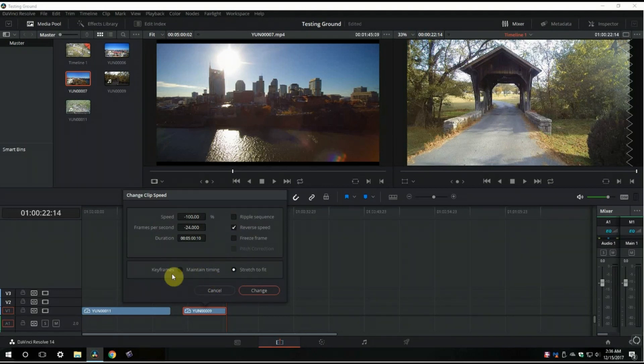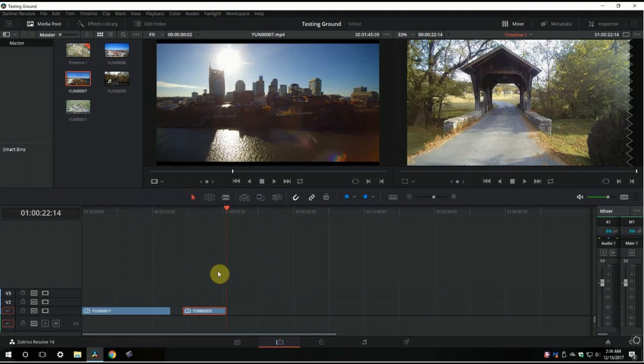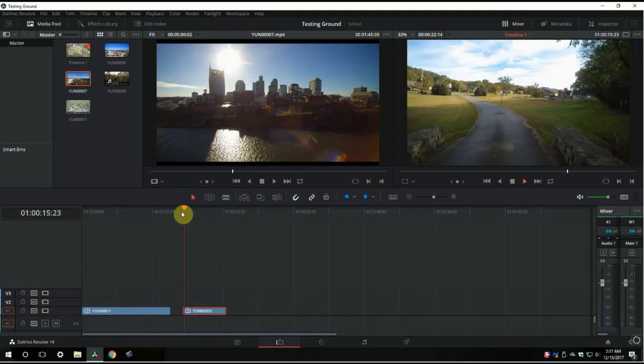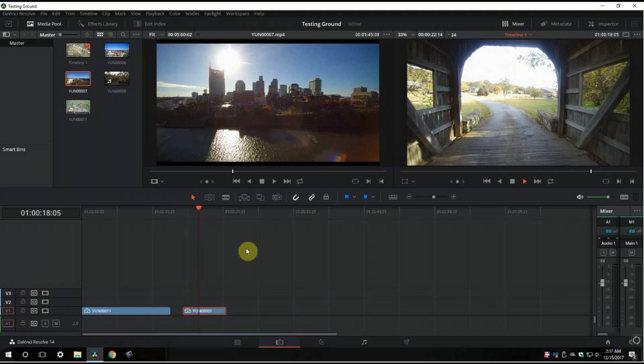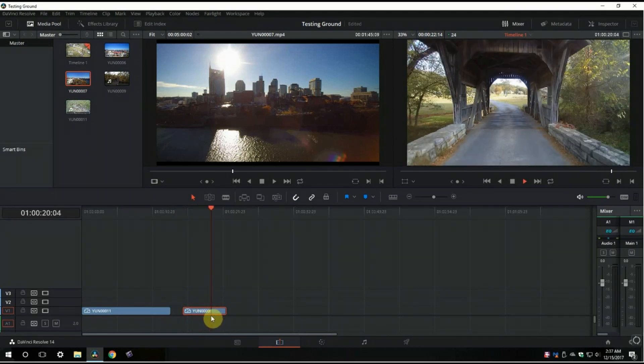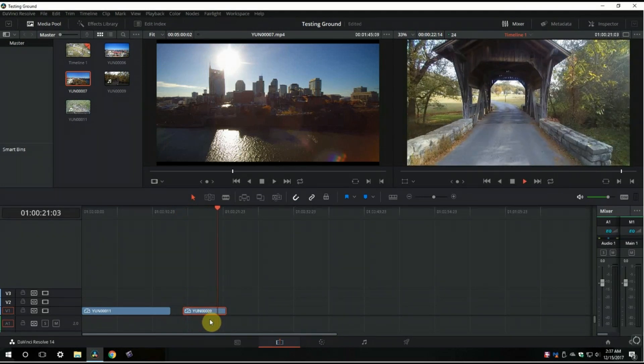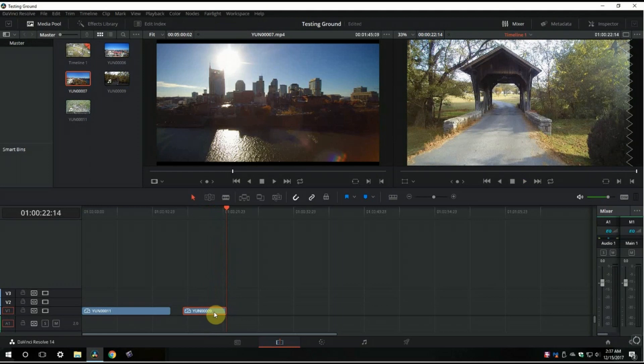When you deal with this, you've got maintain timing and stretch to fit. I believe maintain timing might be better for reverse speed. Let's see if it changes anything. It doesn't seem to. This clip is pretty short anyway.